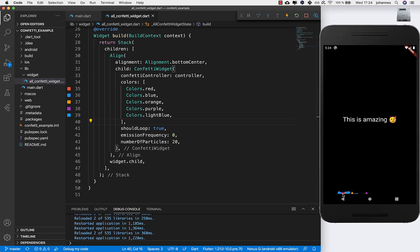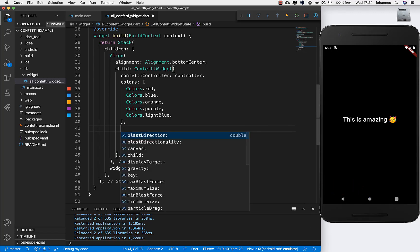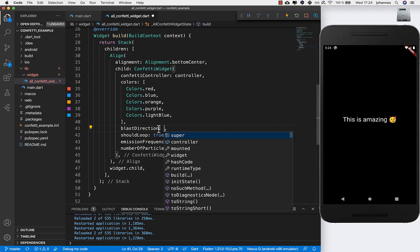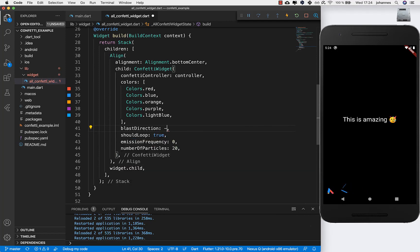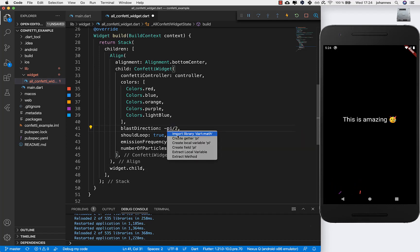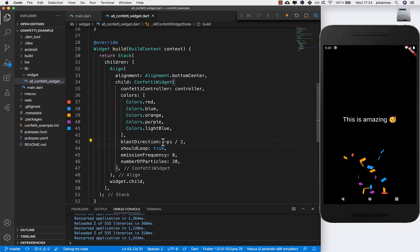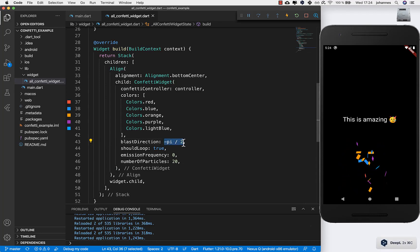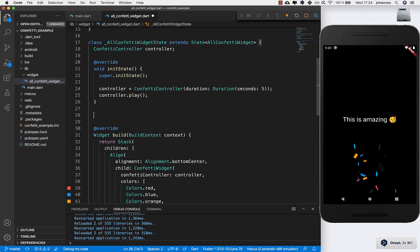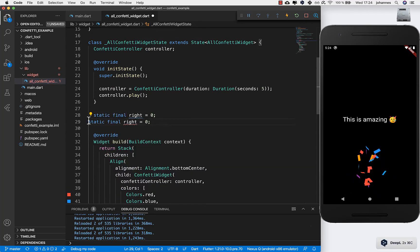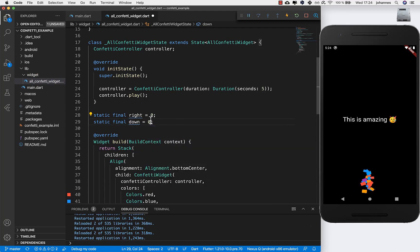If you hot restart you'll see it going to the left direction. If you want to shoot it upward, there's a property called 'blastDirection' — set it to -pi / 2. Make sure to import the math library for 'pi'. If you hot restart, it shoots to the top direction every time.